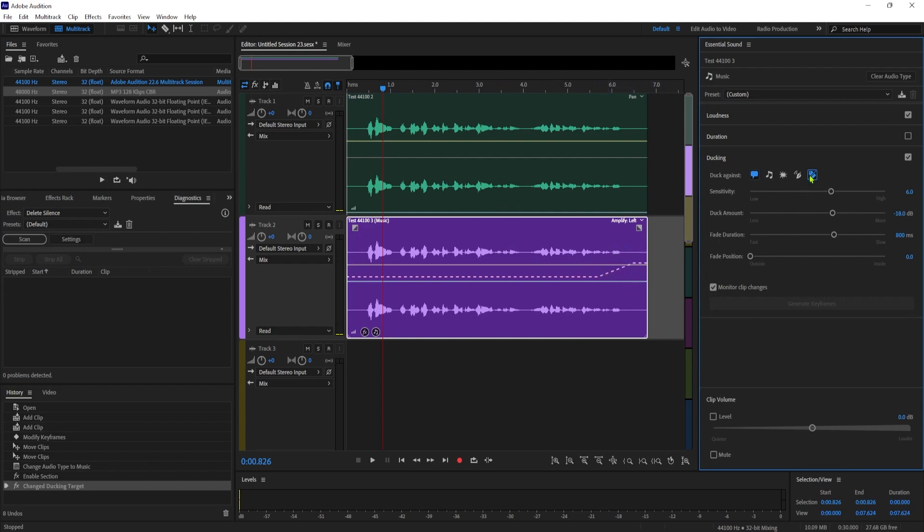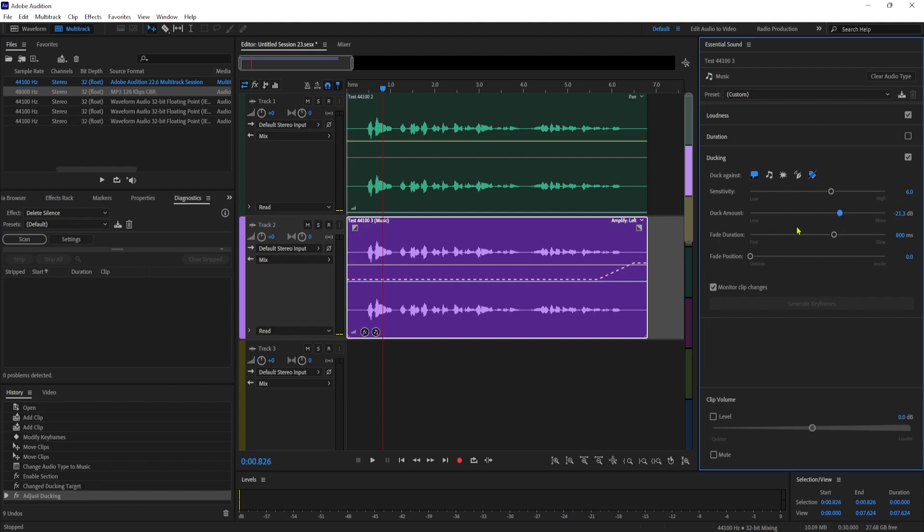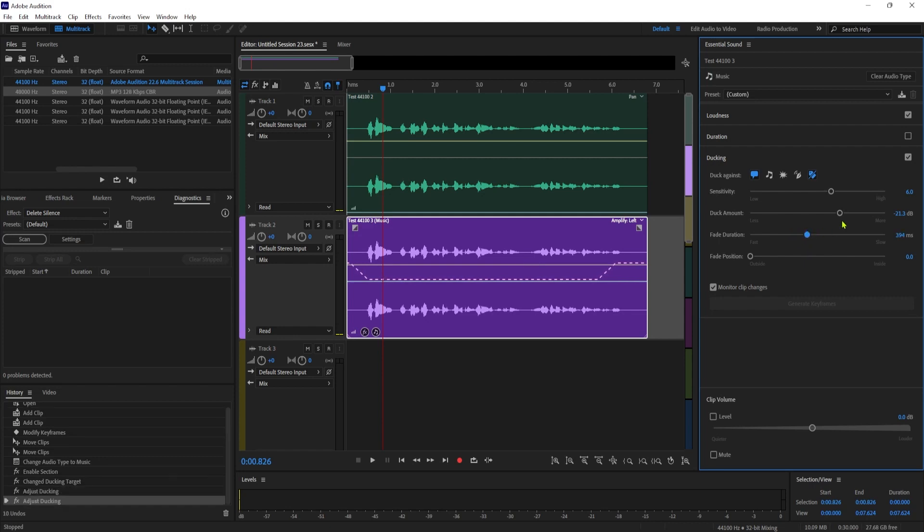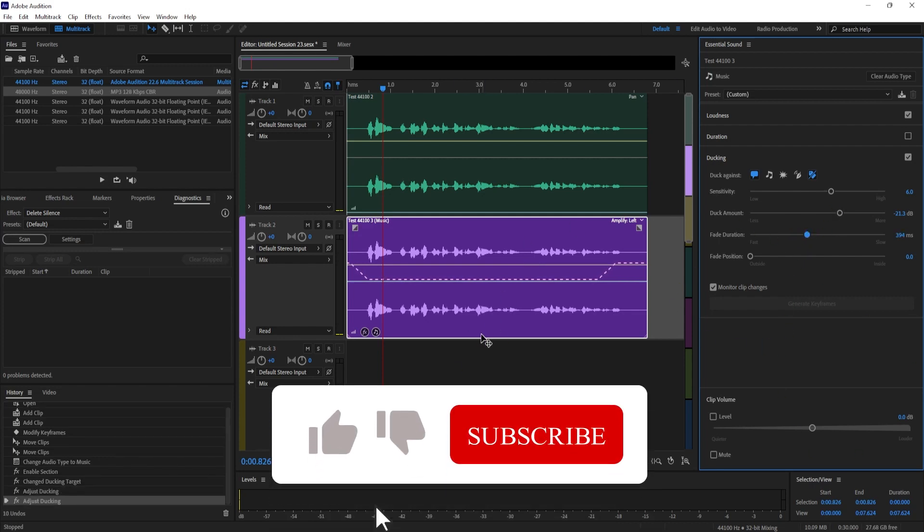For example I could change how quick it fades out my music. While the duck amount basically controls the volume of your background track while it's faded out, I usually leave the sensitivity alone because Audition already does a good job of recognizing when my voice comes in. But yeah that sounds good.